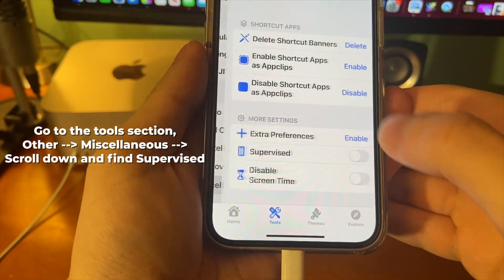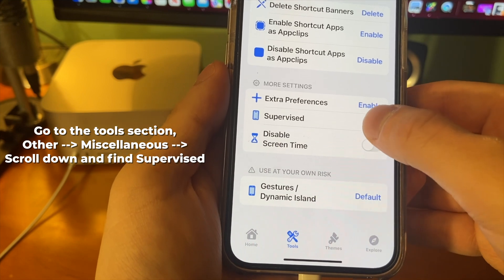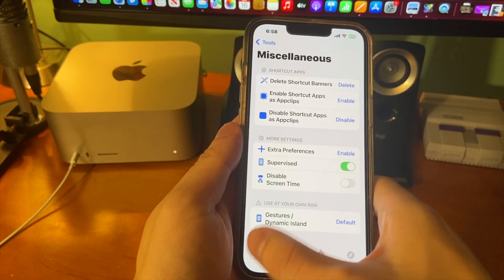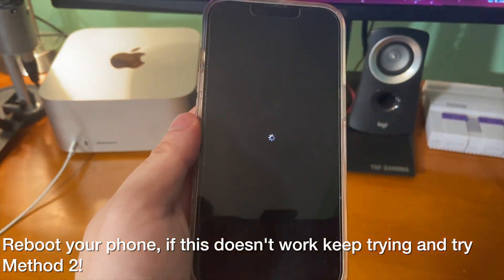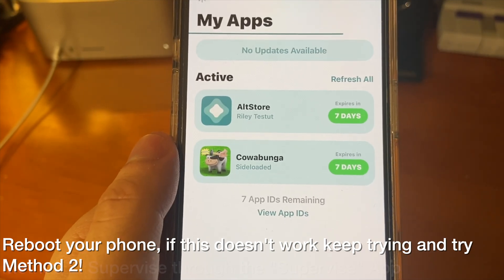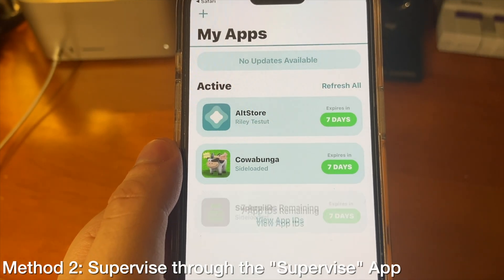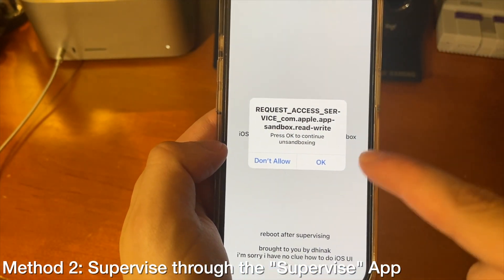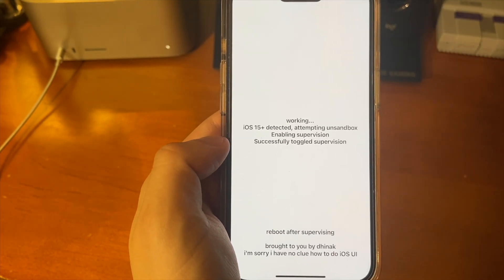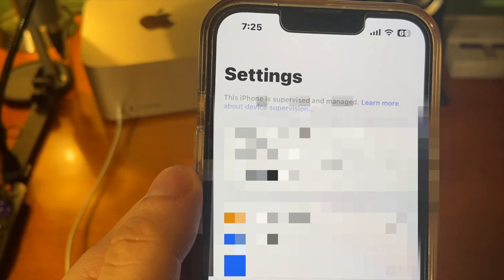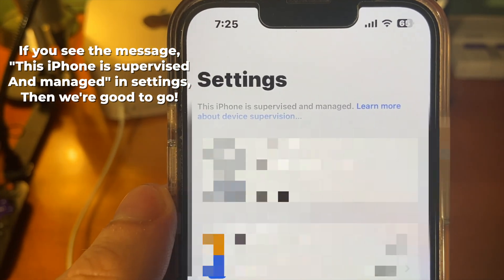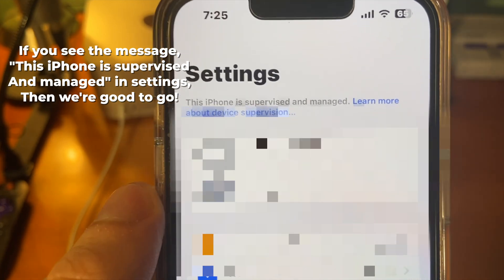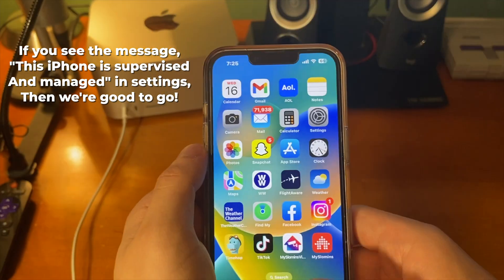All you have to do to get your device supervised is go under the miscellaneous option in Calubunga and then toggle on supervised. From there, just go to the homepage and press on respring. And for good measure, I would also reboot your phone. If this doesn't work, you can also try the supervised app, which is the second method you can try as well. Tapping on the supervised app, that same message will pop up again — just press OK. From there, it's going to toggle on supervision. Just reboot the phone, turn it off and turn it back on again. And now we should see the message pop up in Settings: 'This iPhone is supervised and managed.' If you see this message, we're good to go and we're good to keep going with the delay OTA.